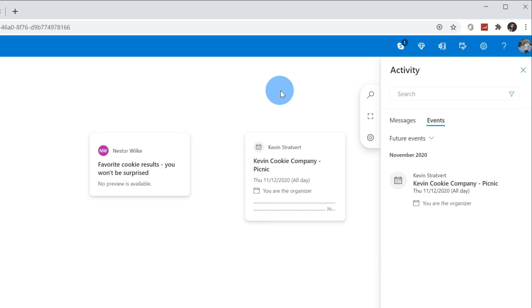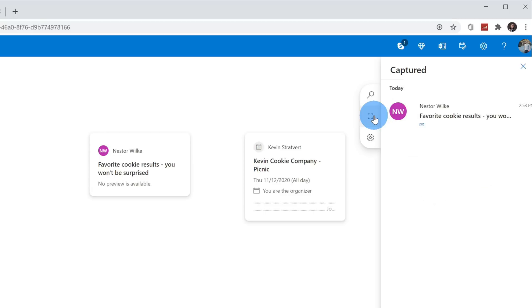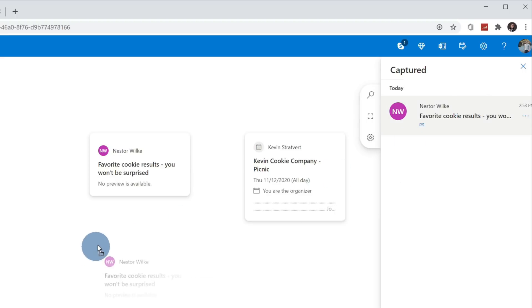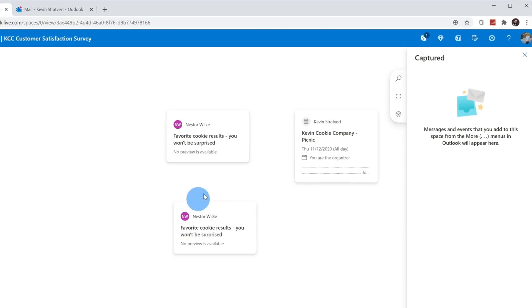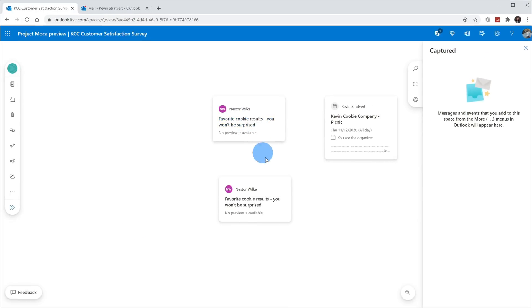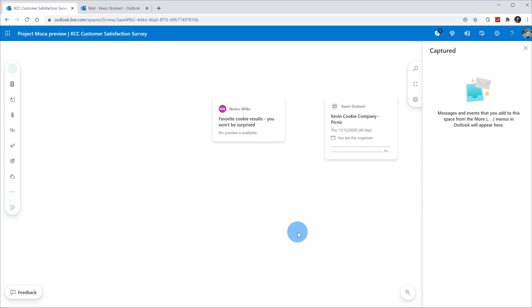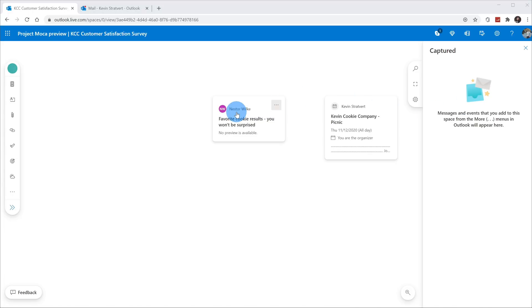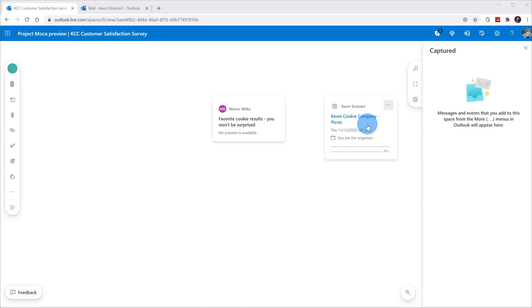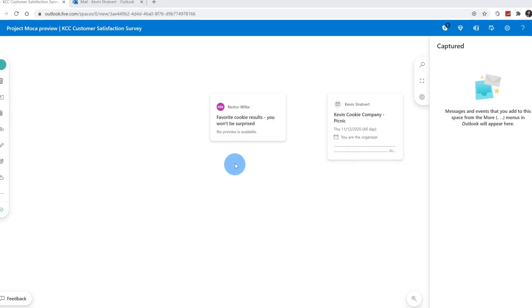Back within spaces, I can click on the second icon on the right-hand side, and here I can see any emails or meetings that I added from Outlook, and then I can pull that onto my space. Now, I already have this card on my space, so for now I'm going to remove this from the canvas. This is one additional way to get content into your space.